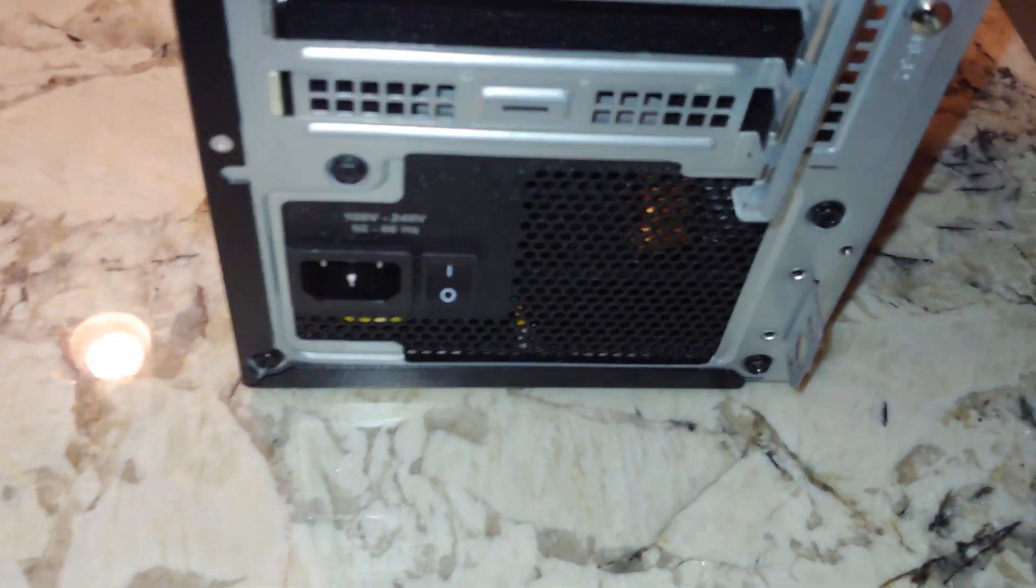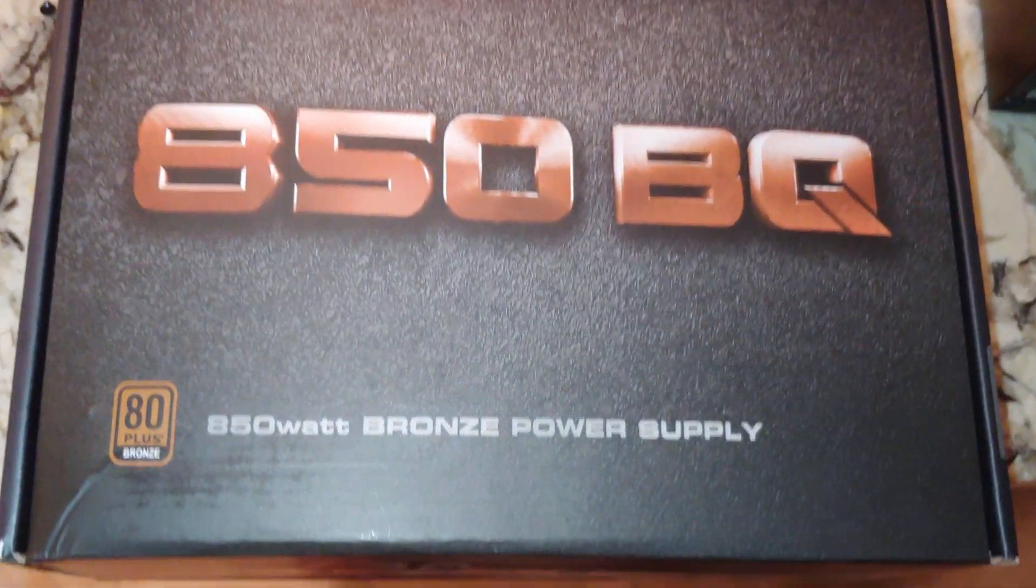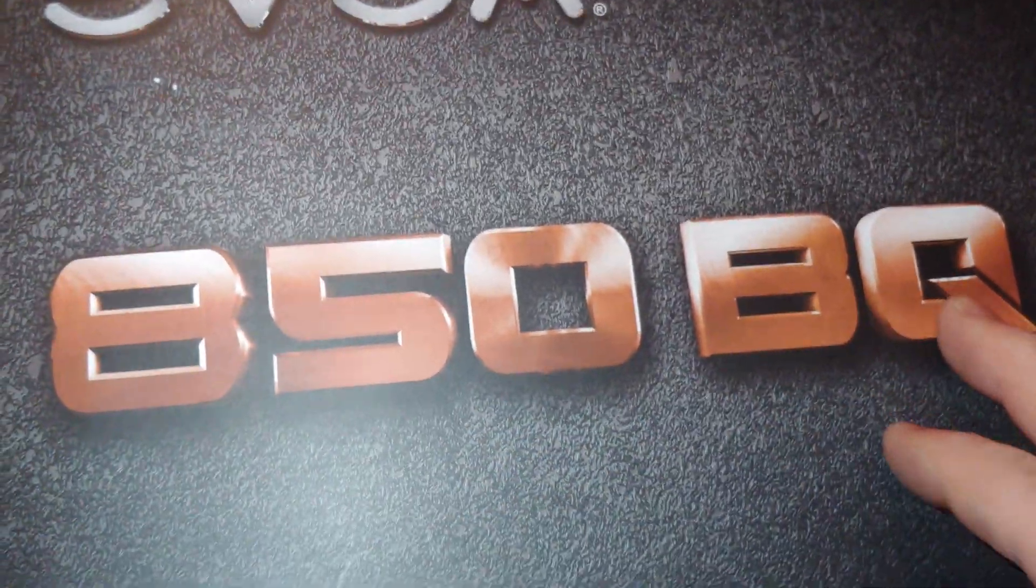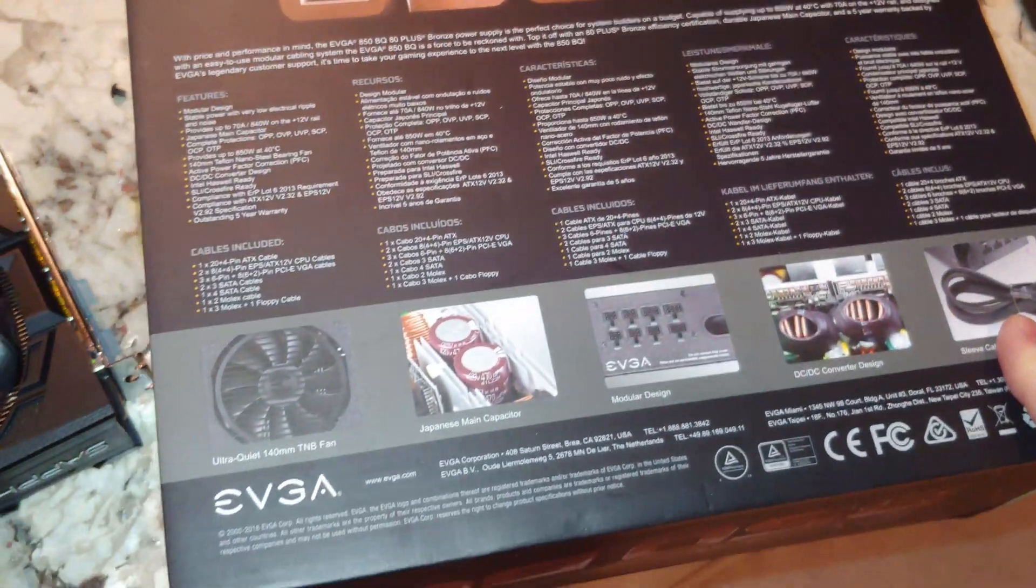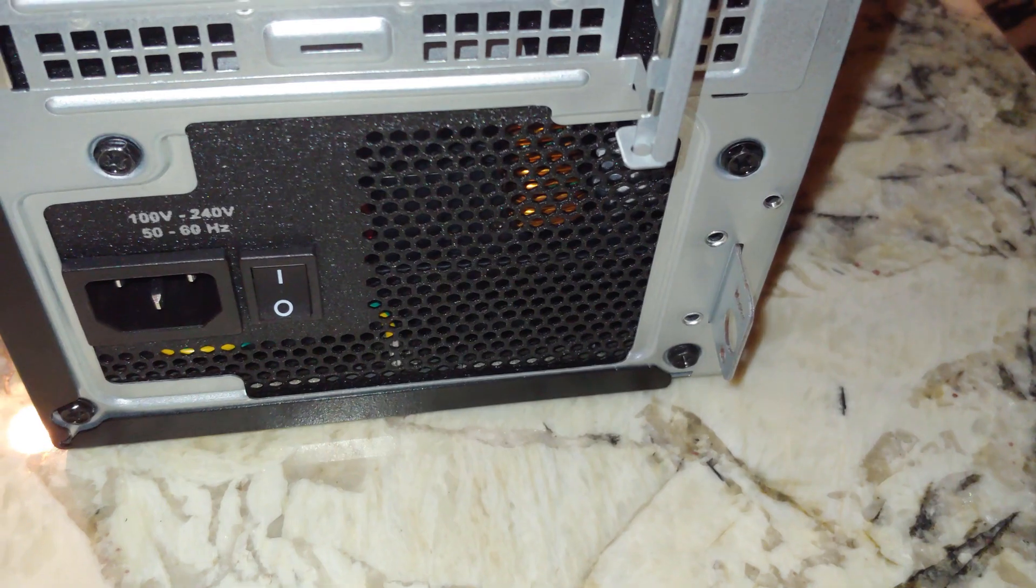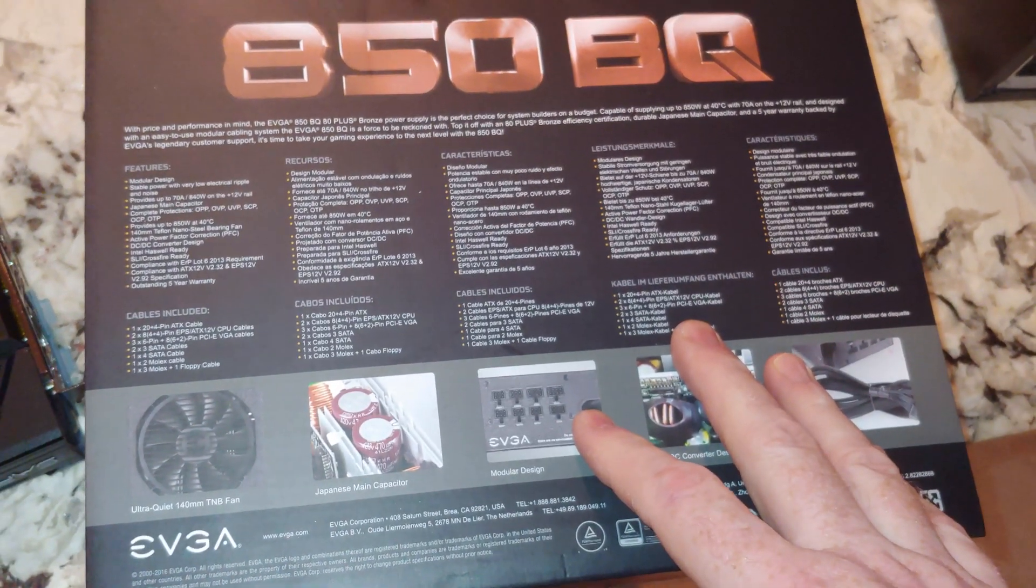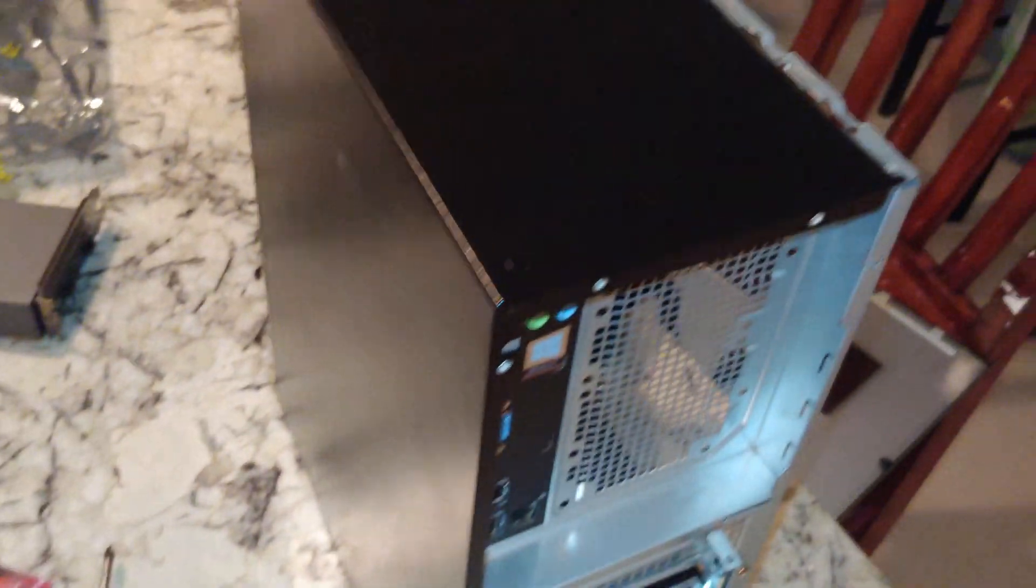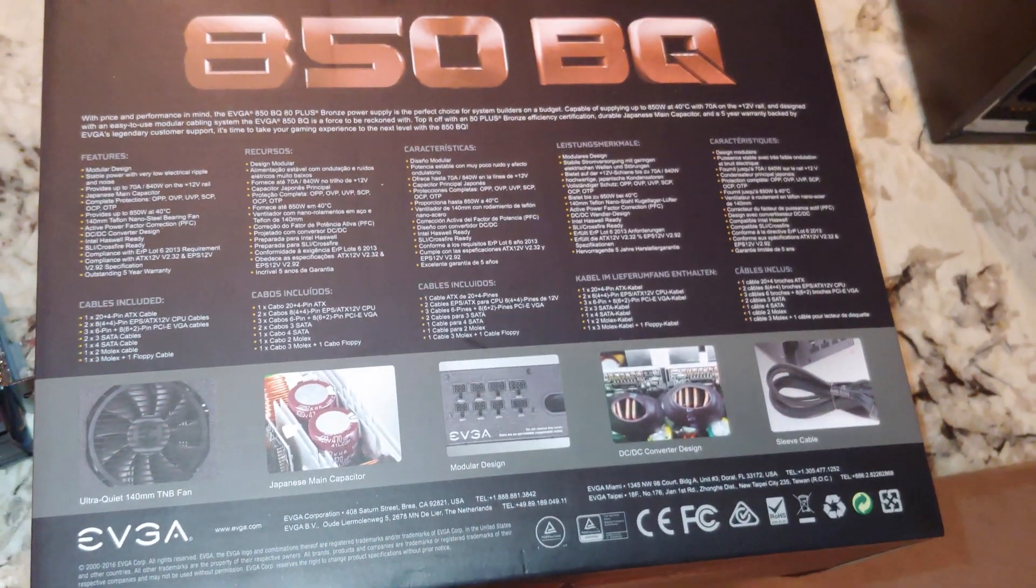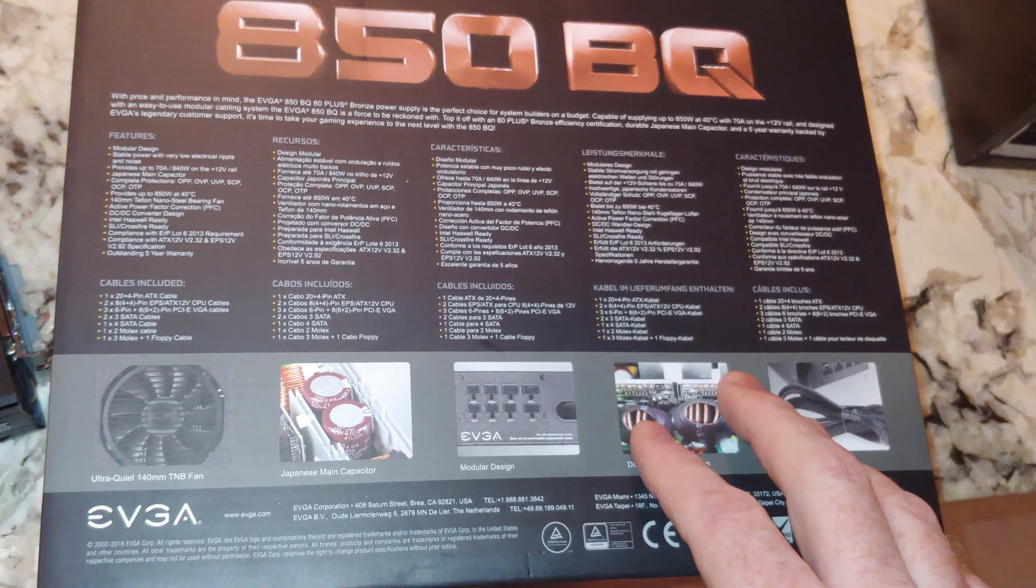Once again, this is the 850 watt EVGA bronze power supply - 80 plus bronze 850 BQ. This power supply isn't cheap folks. There is a 750 watt one which may have the same bolt pattern and not cause the same issues. I spent 109 dollars on this, and obviously this is better for a serious gaming computer.